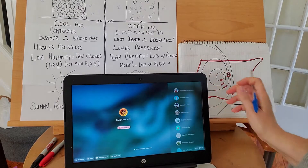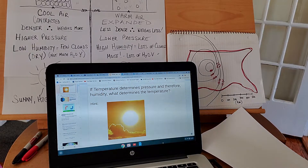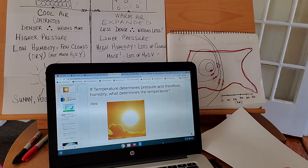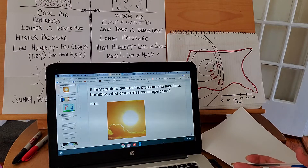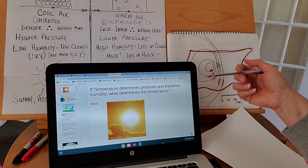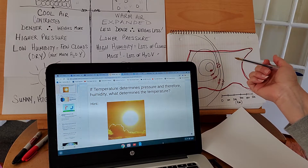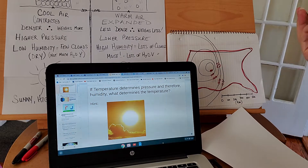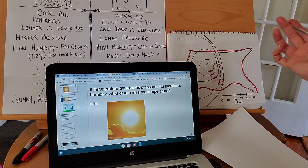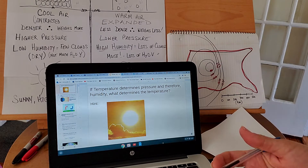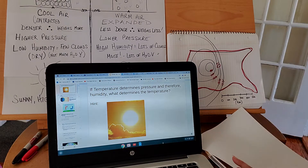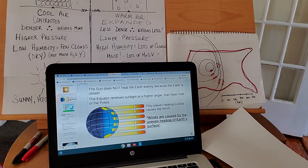Wind is actually a combination of factors. Temperature determines the pressure — cold is contracted and exerts higher pressure, warm is expanded and exerts less pressure. If temperature determines pressure and therefore humidity, what determines the temperature on Earth? It's always changing. Here's a little hint: the sun. The sun determines the temperatures on Earth.